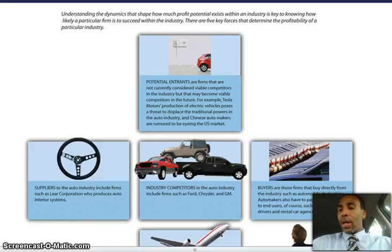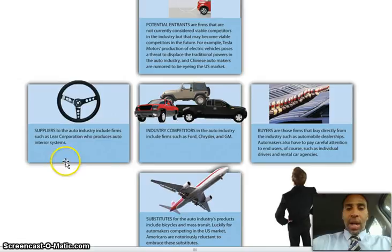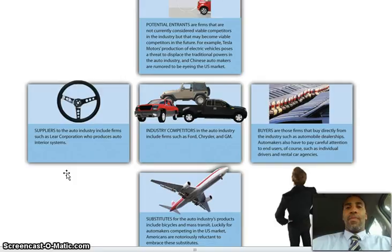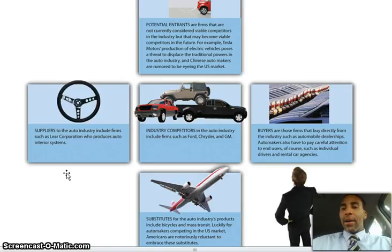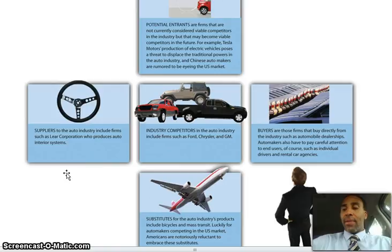Suppliers to the auto industry include firms such as Lear Corporation, who produces auto interior systems — they don't make everything from scratch; they outsource and bring certain things in. Industry competitors in the auto industry include firms such as Ford, Chrysler, and GM. Buyers are those firms that buy directly from the industry, such as automobile dealerships — they buy vehicles in order to sell them for a little bit more than they purchased them for.